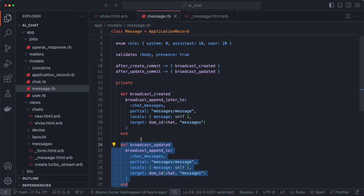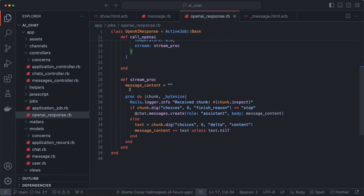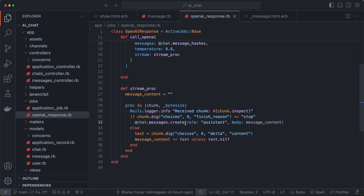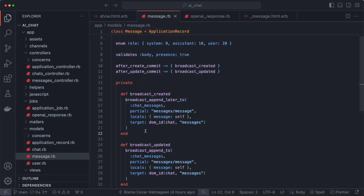We could take the update callback out and it would still work since we're not using the update method. But you could use that to update the message gradually — in the job class, instead of creating the message at the end, you could update it incrementally as you receive chunks from OpenAI, which makes it look more like a chat bot responding to you. Alternatively, you could turbo stream the message without updating the database each time, which saves database calls and is more performant — you'd just turbo stream the chunks and create the final message at the end. There are a few options to play with, and this is just one way to set it up to keep the example simple.